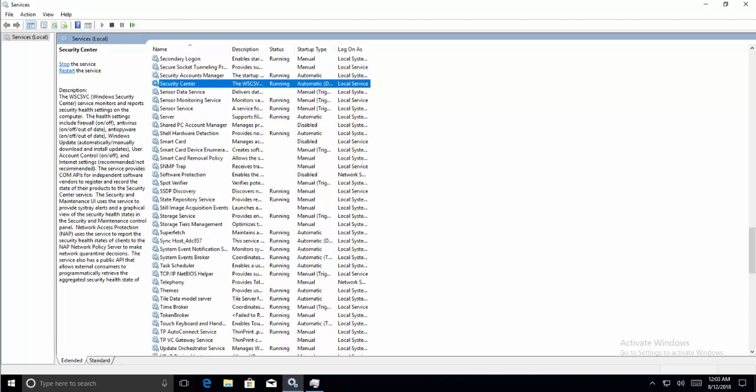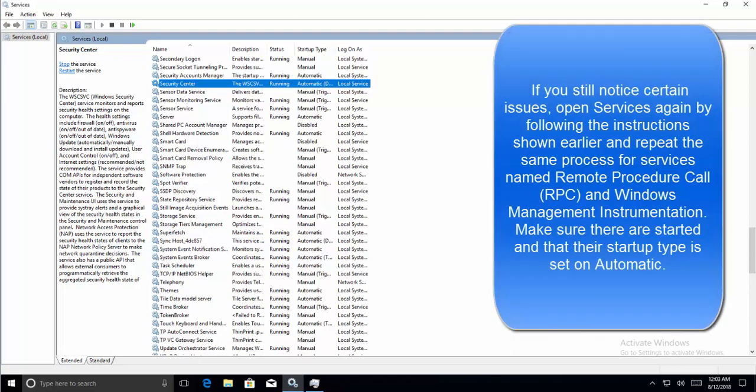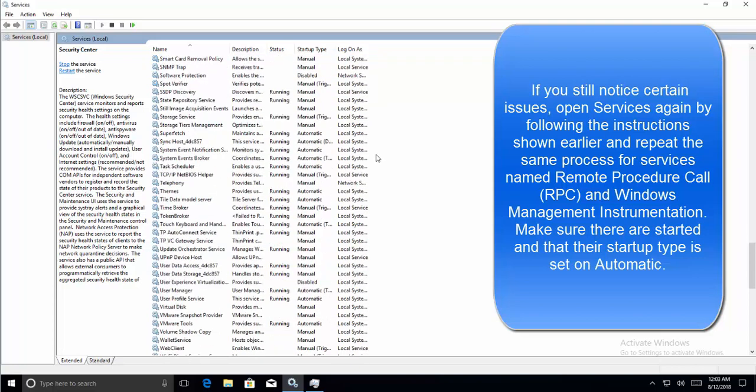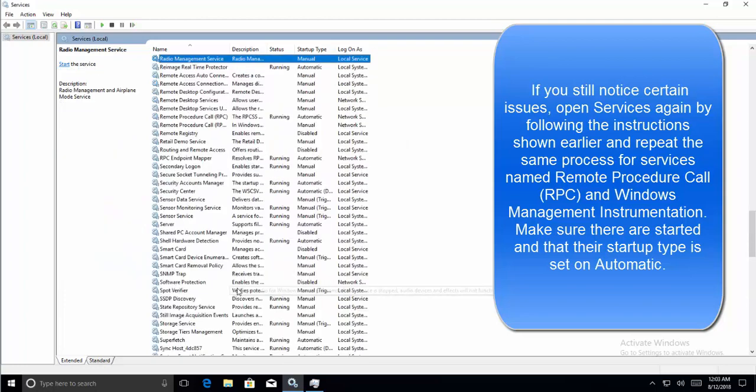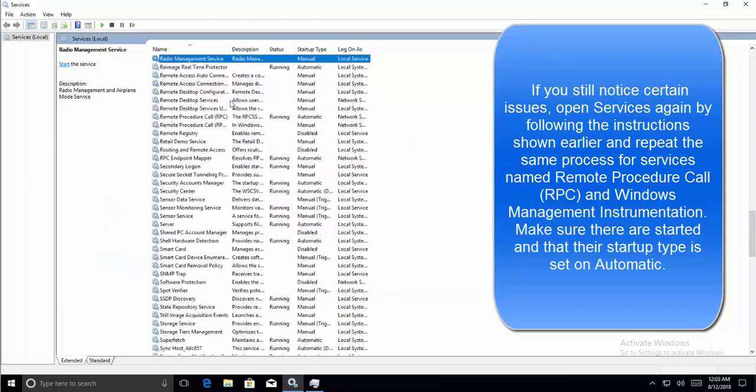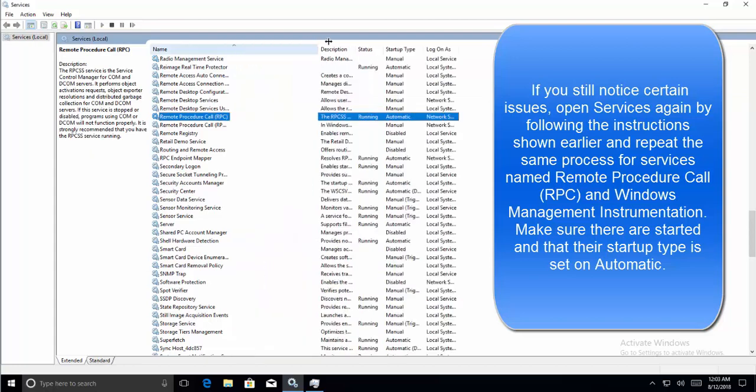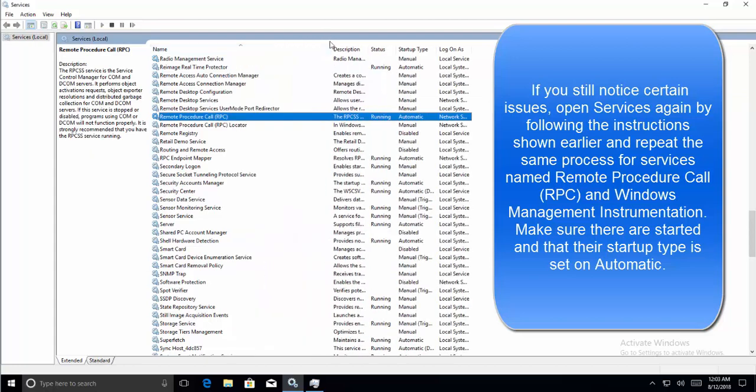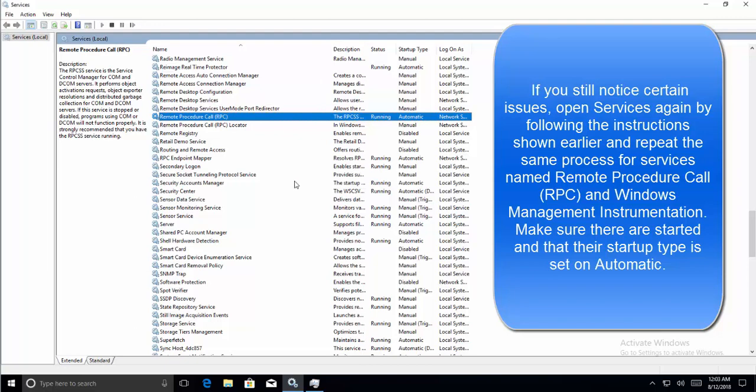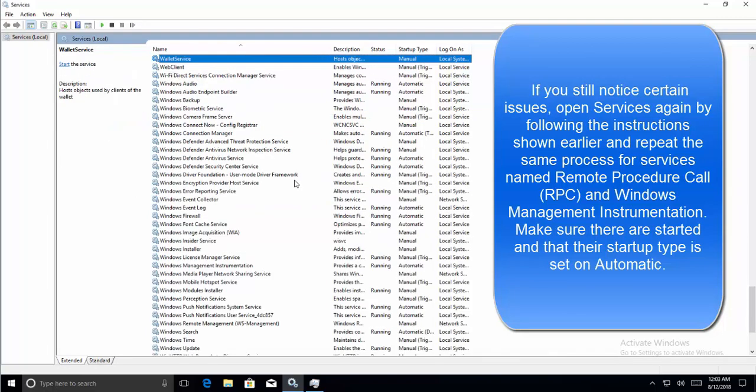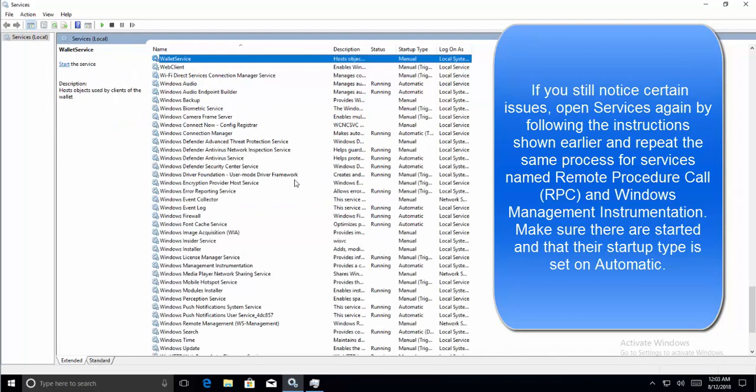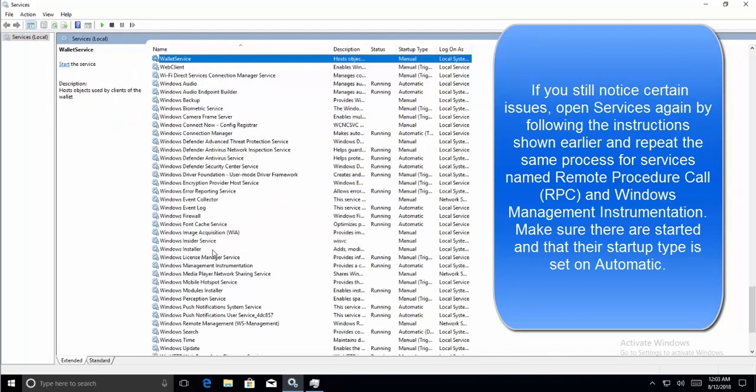Close everything else and check if the service is running. If you still notice certain issues, open the Services window again and repeat the same steps for the Remote Procedure Call RPC service, and then same goes for Windows Management Instrumentation service. Make sure these are started and that their startup type is set to Automatic.